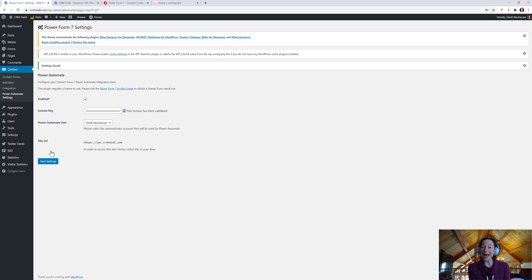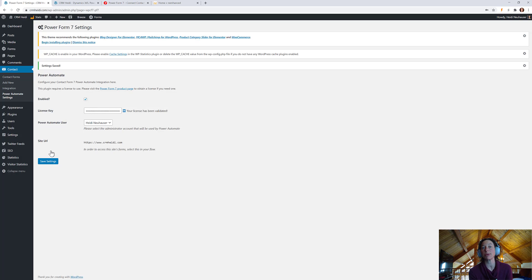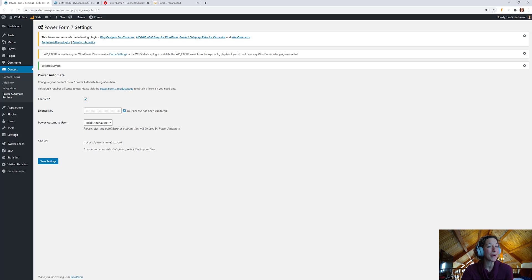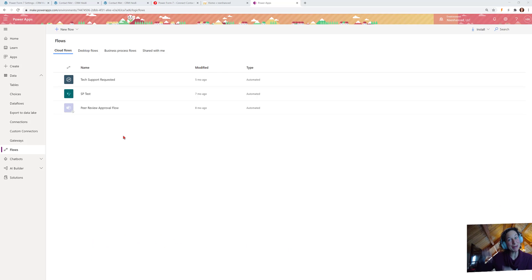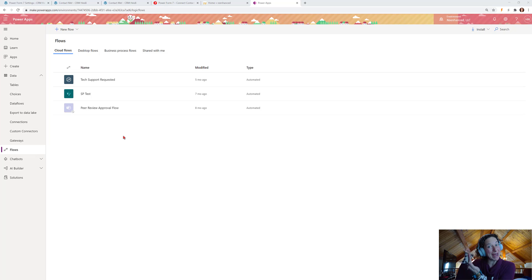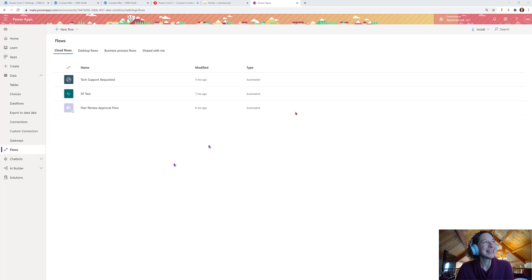So, next I want to just build out a really simple sample flow just because we can and it's fun. So, the magic of editing, we're just going to swoosh right over to that. Welcome to Make.PowerApps.com.